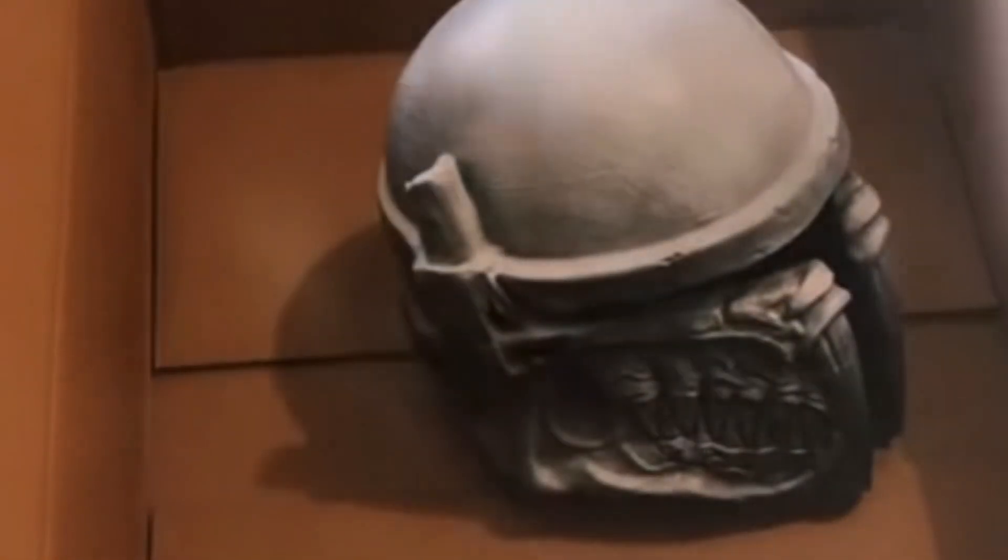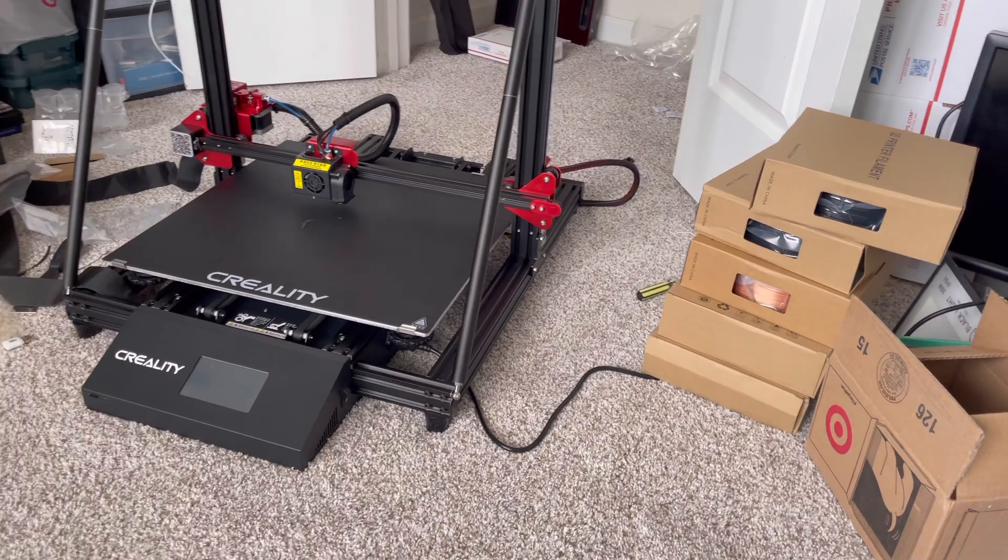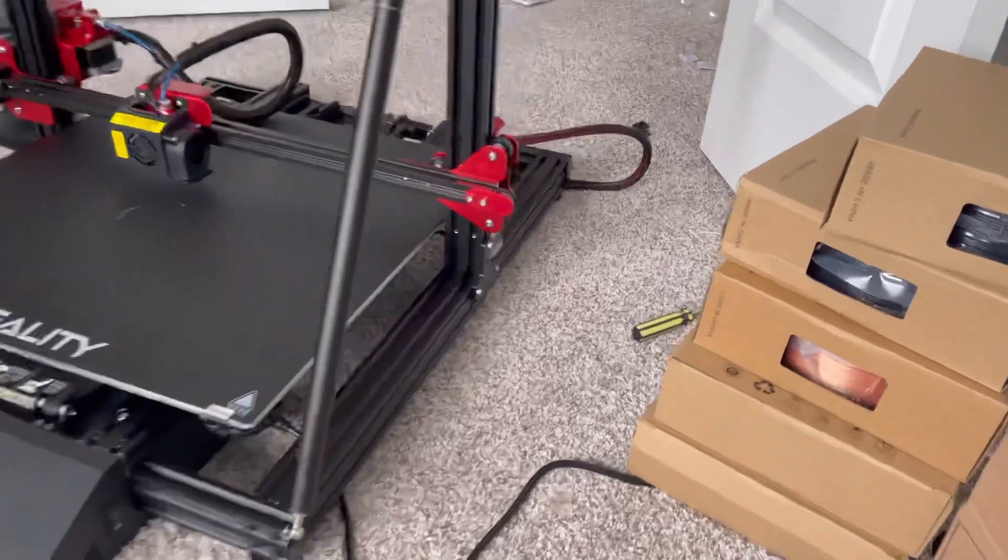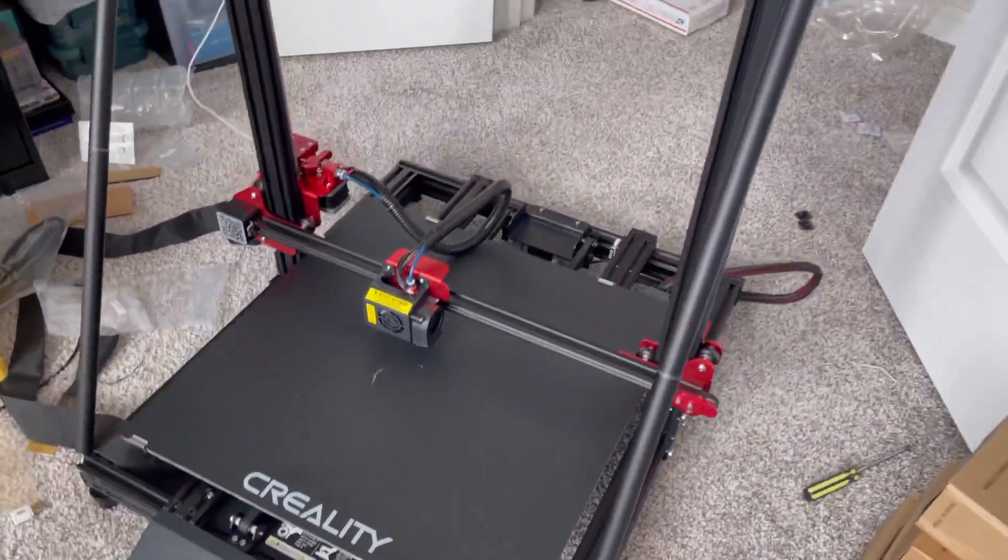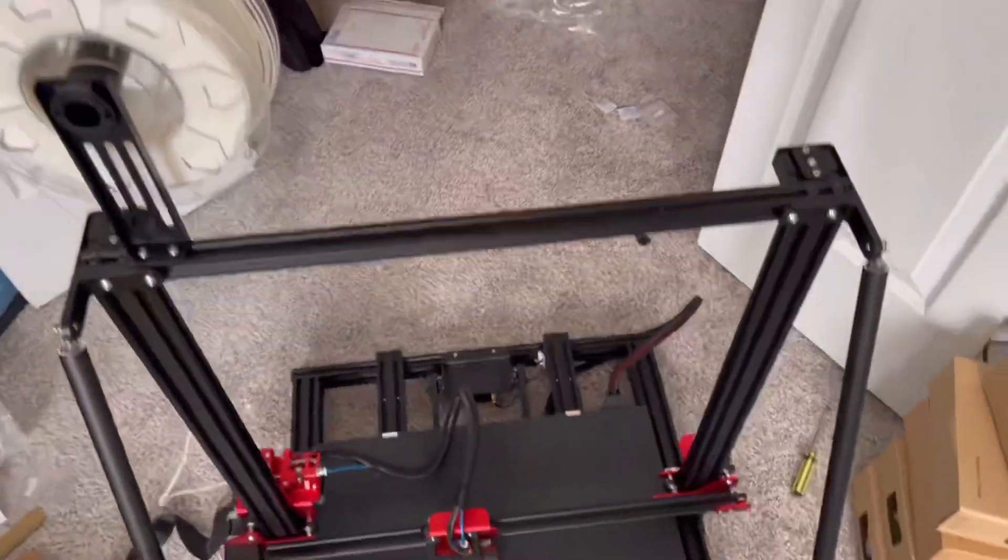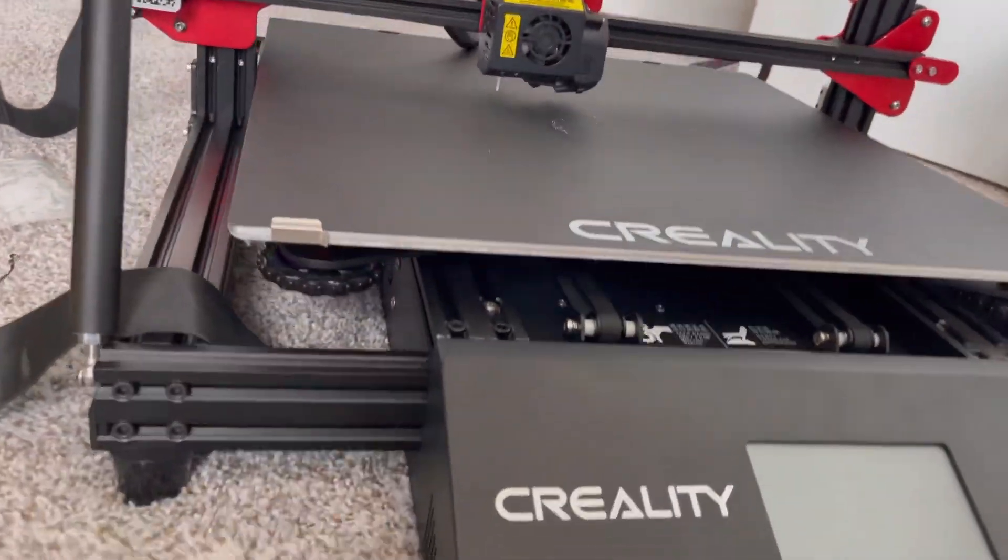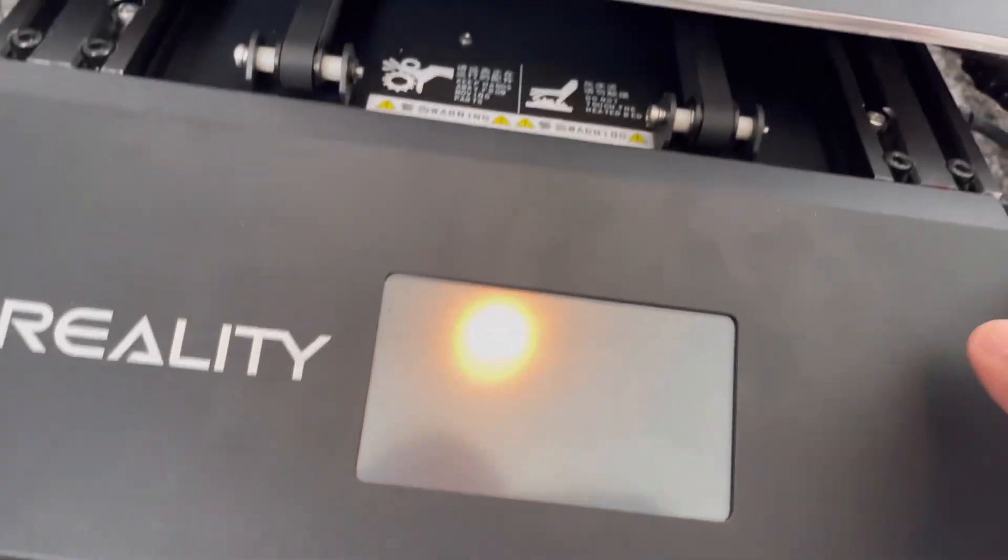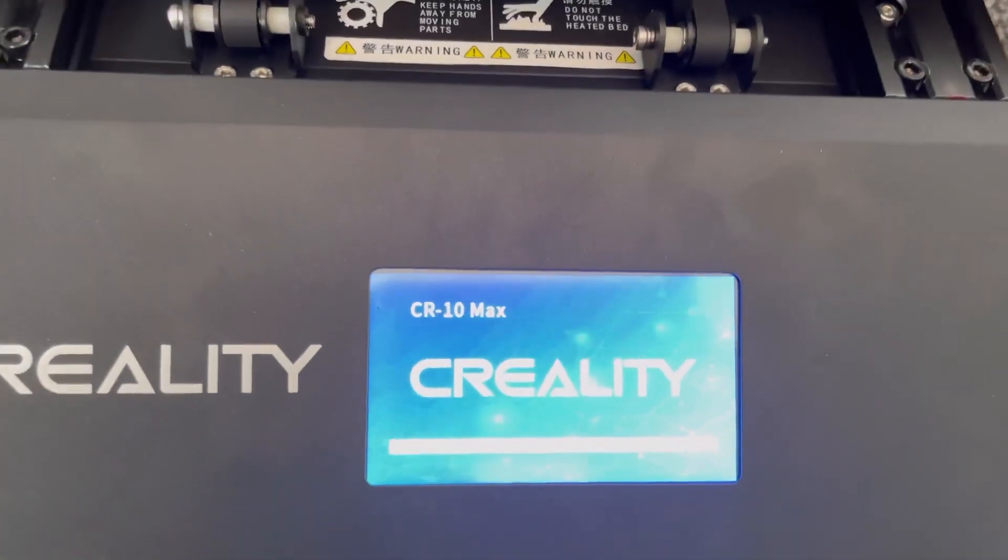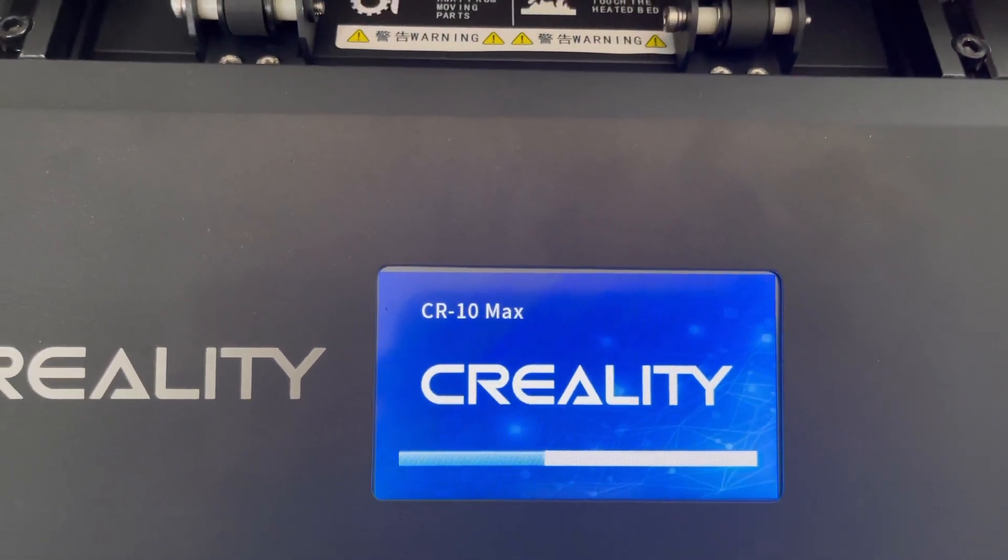So I went ahead and got the CR10 Max, which is the same version as hers but much larger. Go big or go home, right? So here it is, this is the CR10 Max. This is basically a fresh unboxing and setup, and I'm going to give you guys an honest review so far. Key features about this machine: one, it is bigger, it's better, and my review would say that it is bigger but it is not by any means better.